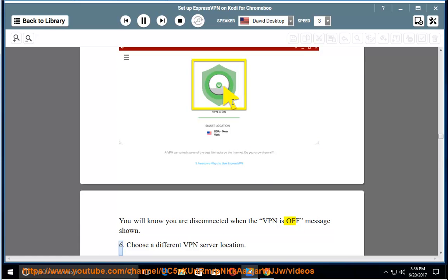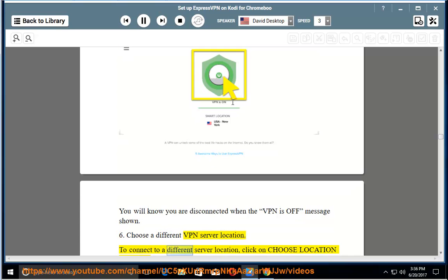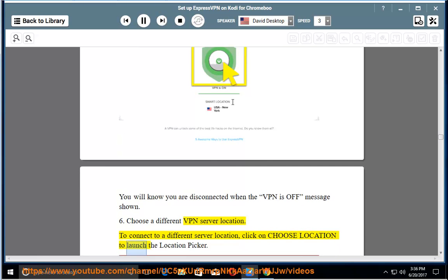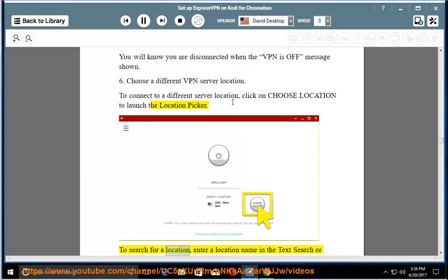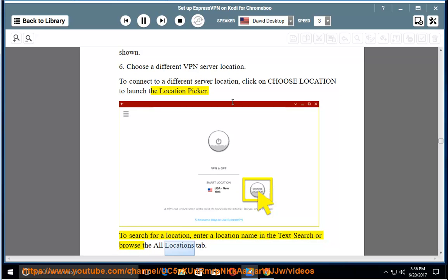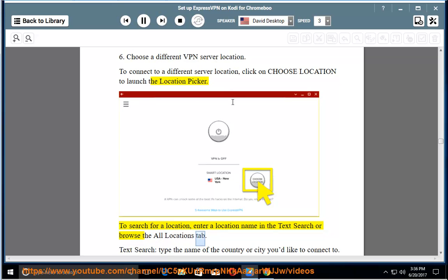6. Choose a different VPN server location. To connect to a different server location, click on choose location to launch the location picker. To search for a location, enter a location name in the text search or browse the all locations tab.